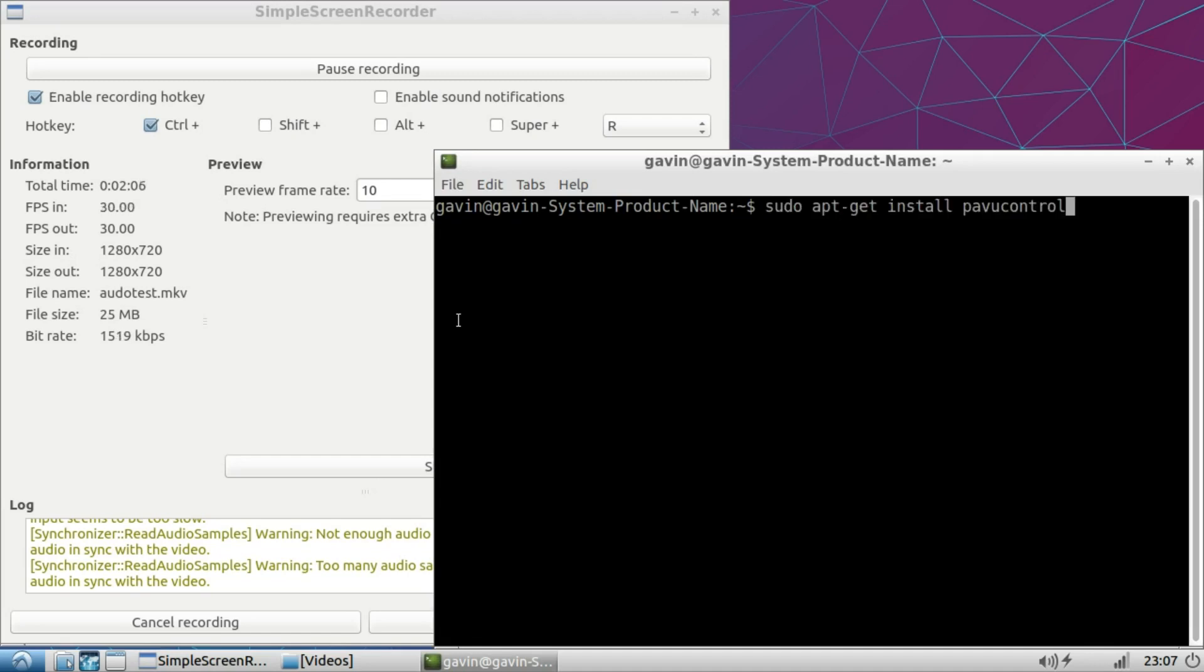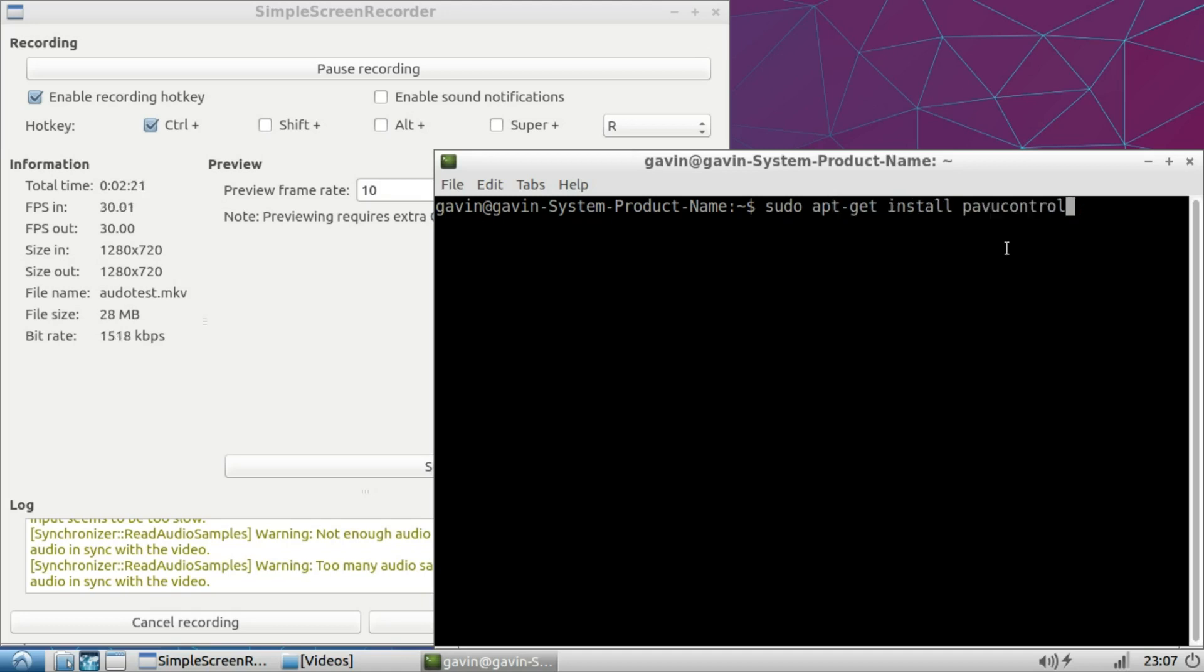If you haven't got PAVUcontrol, you just run that command: sudo apt-get install pavucontrol. That might come up with a snag initially, but you want to just run that command.